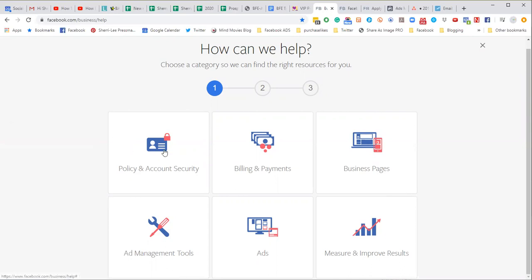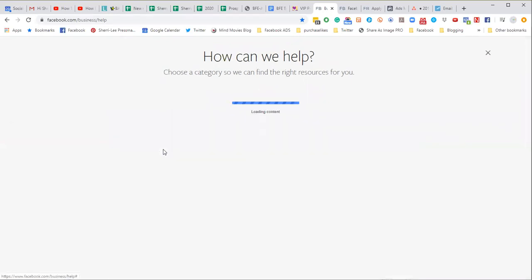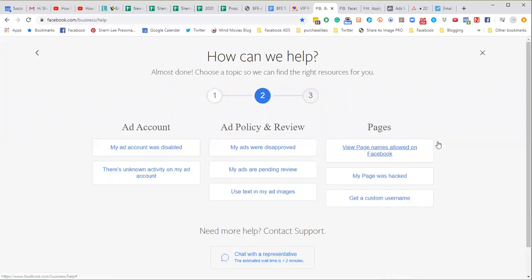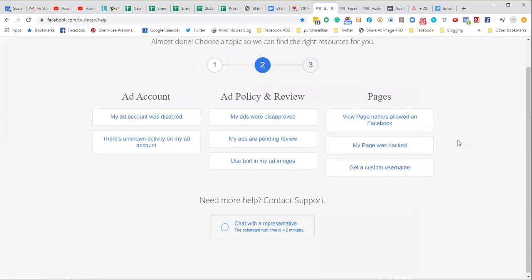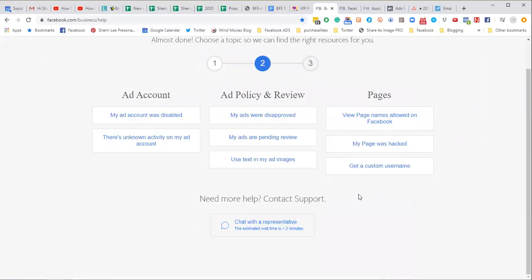Then we come to this screen and there's a lot of choices here. You could choose ads, I'm going to choose policy and account security as my option here. And then I'm going to scroll down and look at what I see here at the bottom: 'need more help? Contact support. Chat with a representative. The estimate wait time is less than two minutes.'